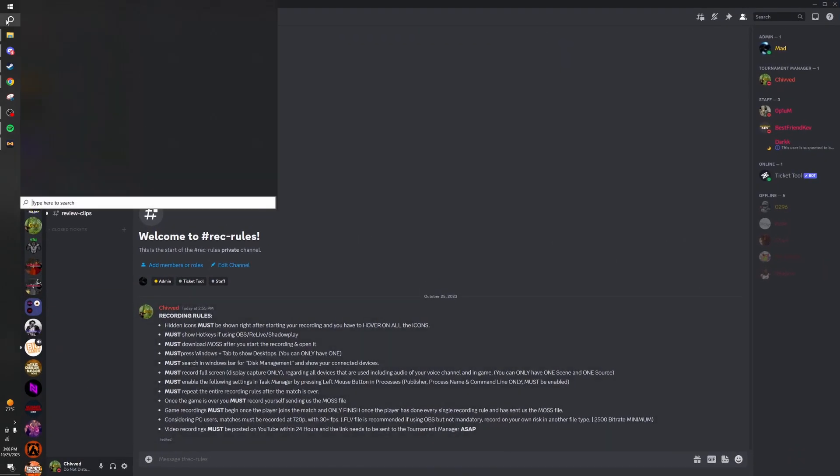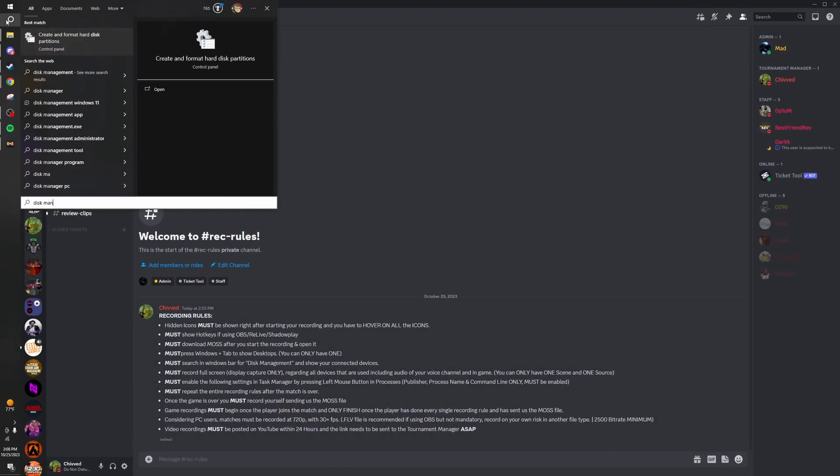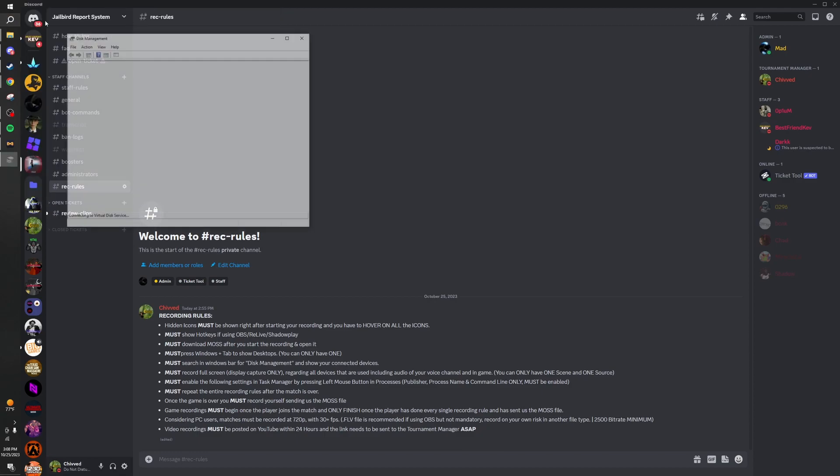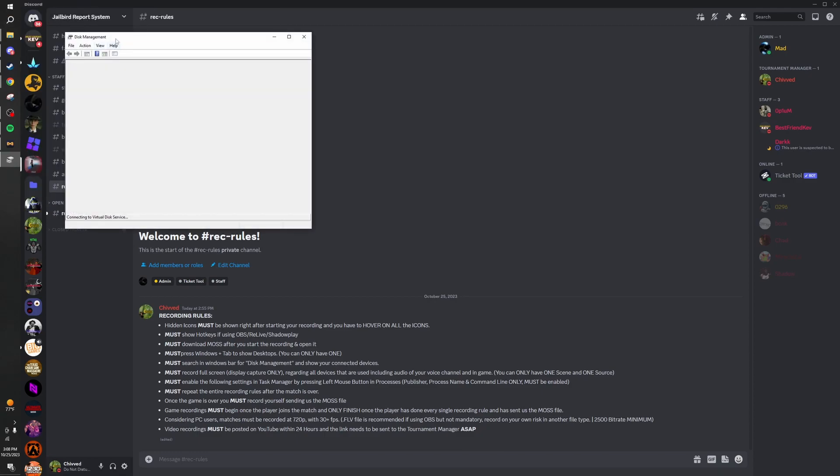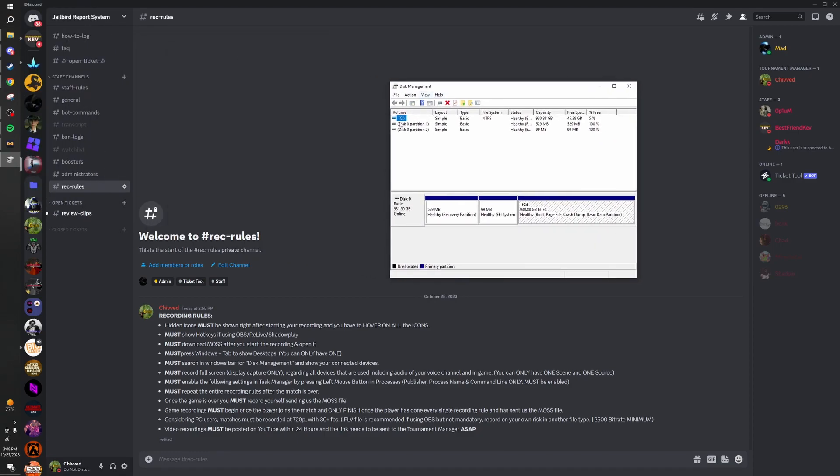In the Windows bar, search for disk management, and then you're going to show me this right here.